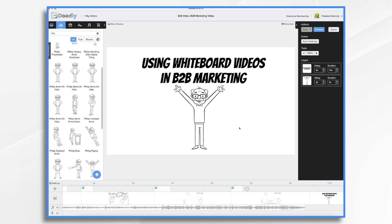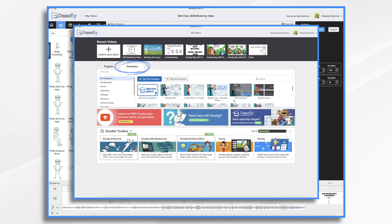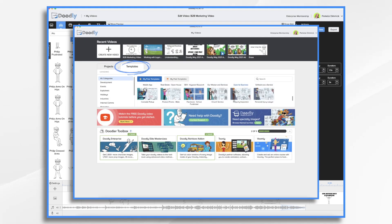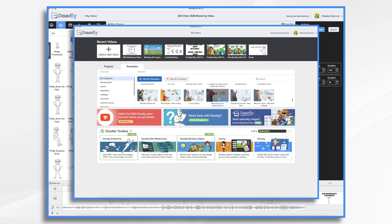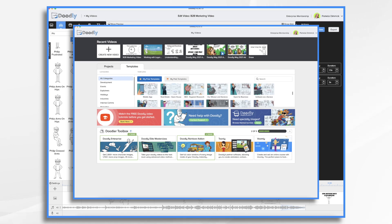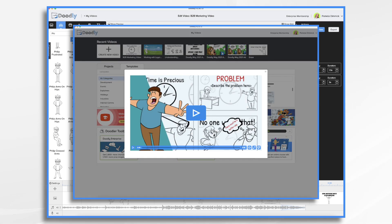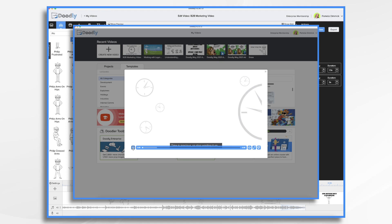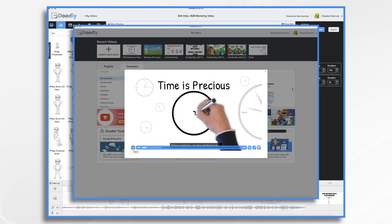Doodly is really easy to use and it includes a variety of templates if you want to quickly jump in and get started. Your marketing team can quickly create compelling videos with Doodly without having to spend a lot of time and money on video production.